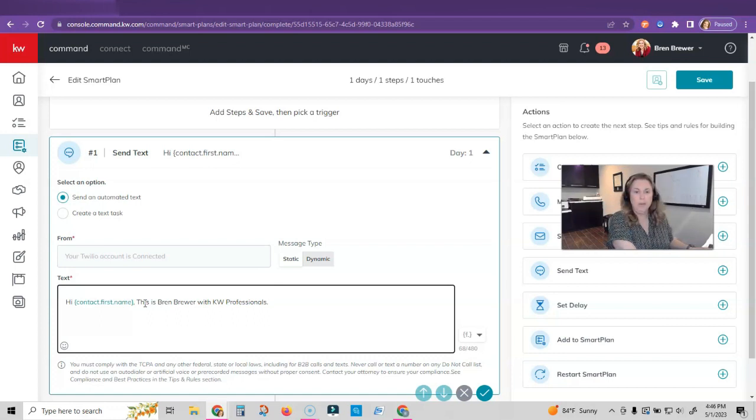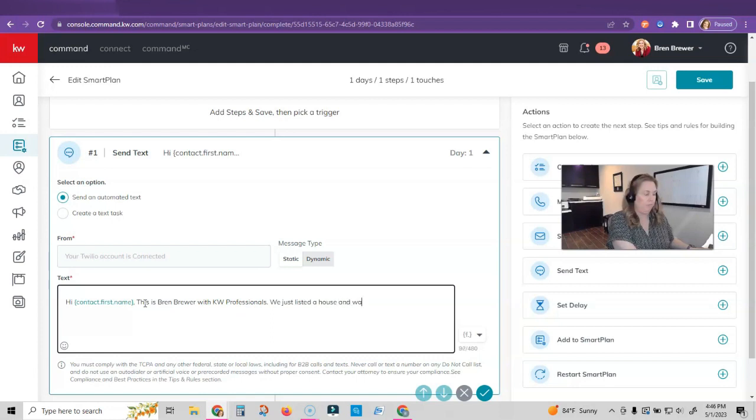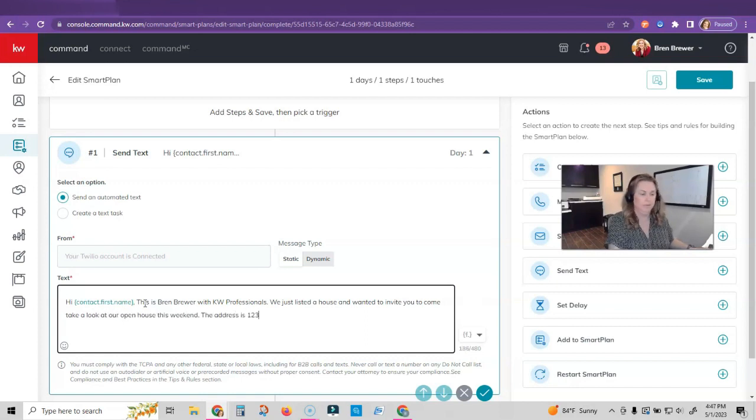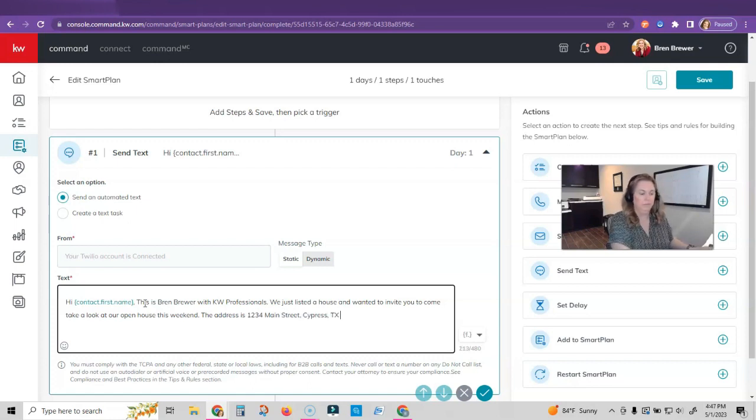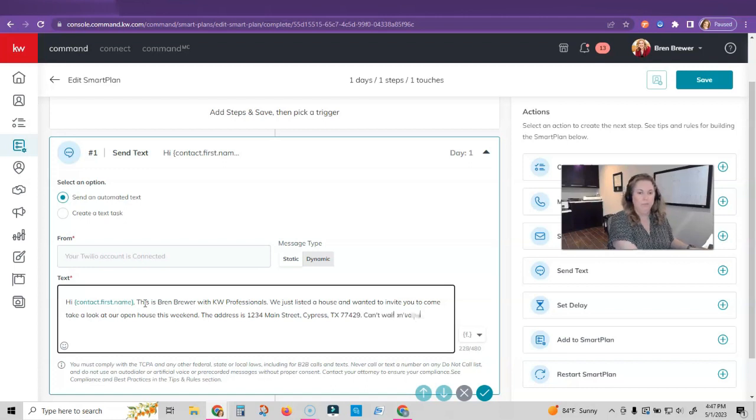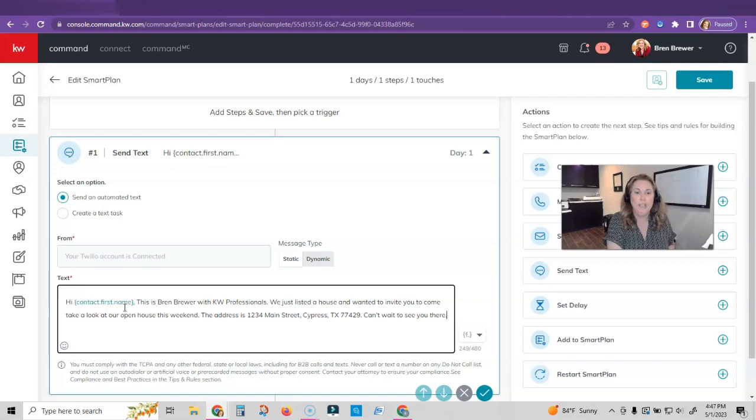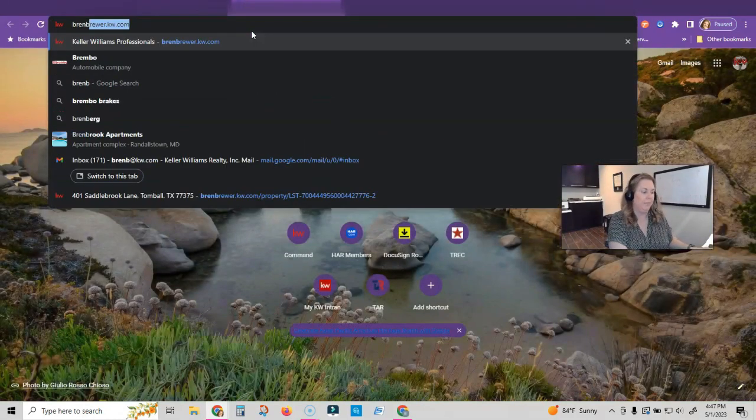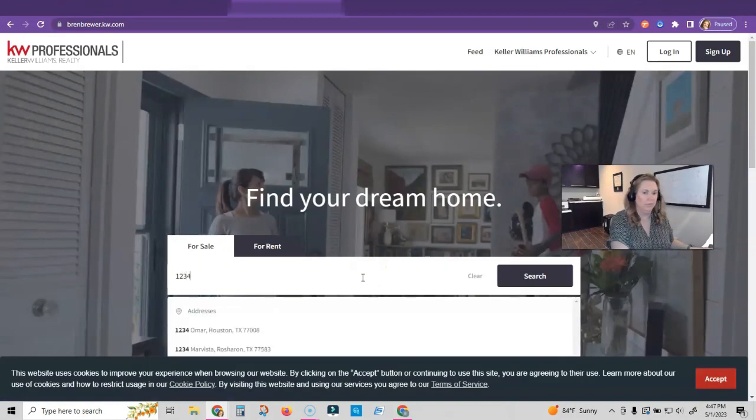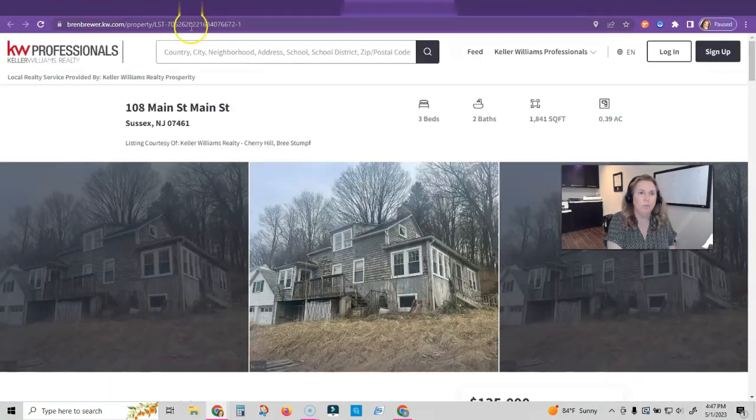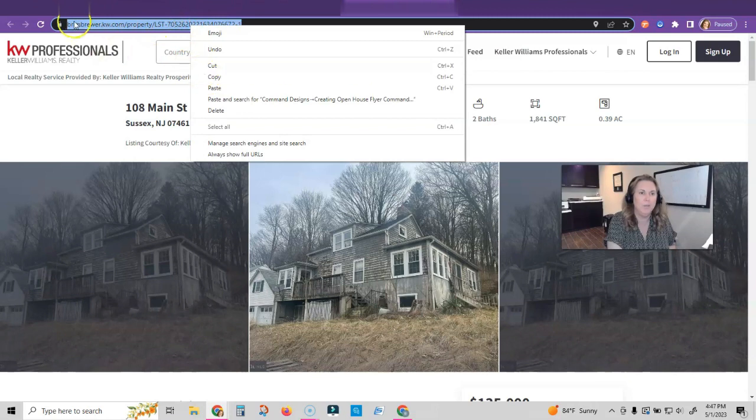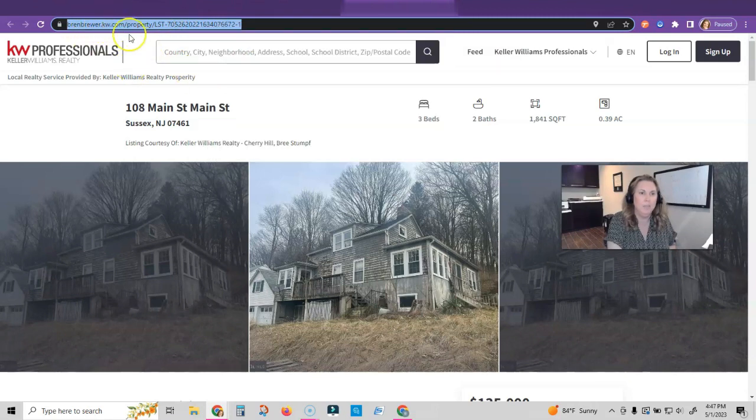And then I'm going to write what I want my text message to say. For this purpose, I think I'm going to put we just listed a house and we want to invite you to the open house. And then I would probably go and get the link from my KW website. So let's go to my website.